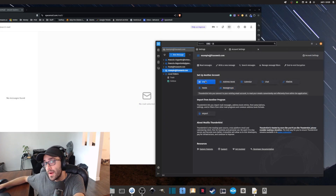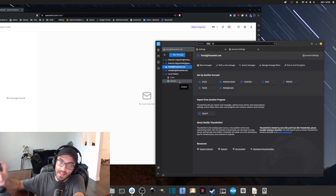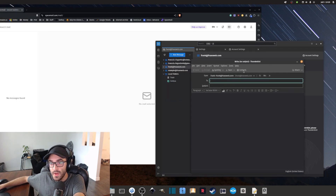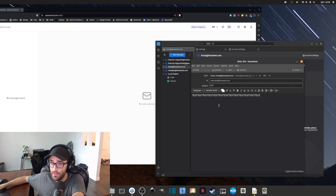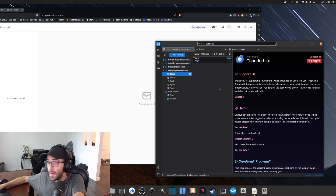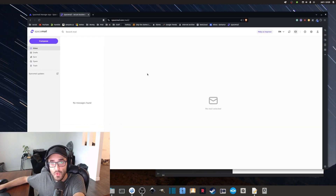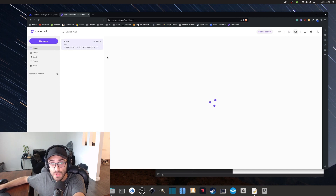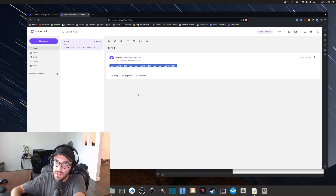Now that everything is up and running, the last thing to do is send a test email to make sure everything is working. I'm going to send an email from frank@frexiweb.com to example@frexiweb.com, subject 'test', with some random content, and send it. Going to example@frexiweb.com in the Thunderbird client, I can see the email was received. Going back to the Space Mail webmail and refreshing, I can also see the email arrived there as well.